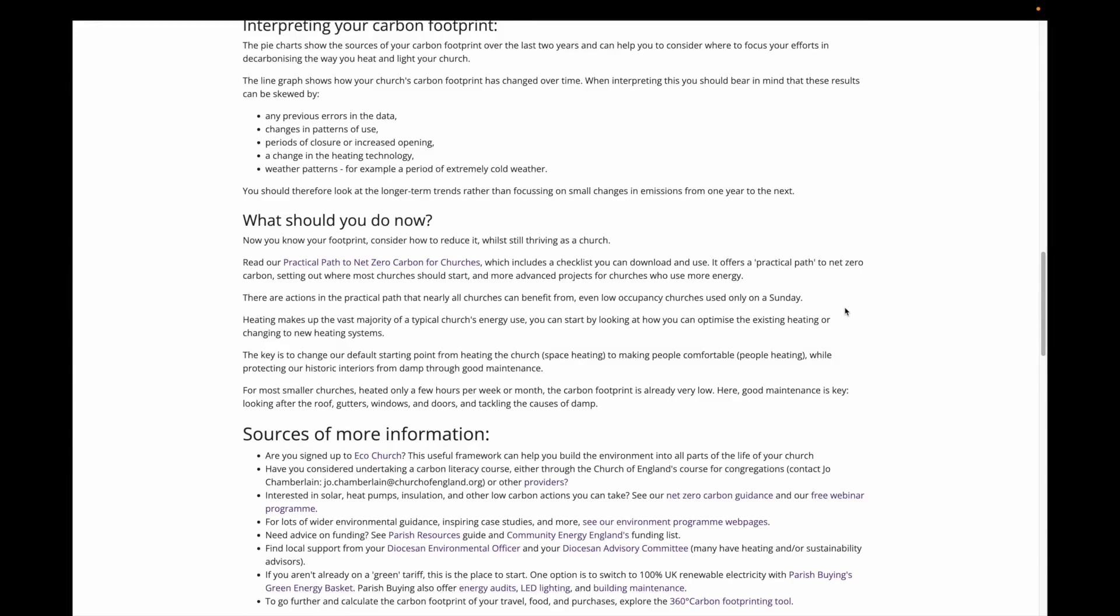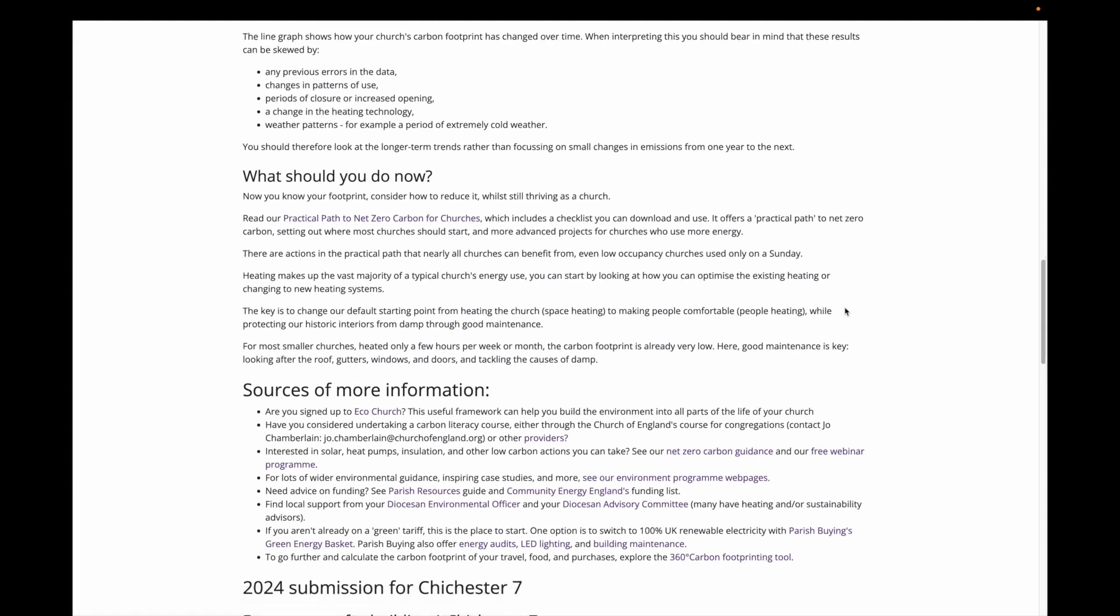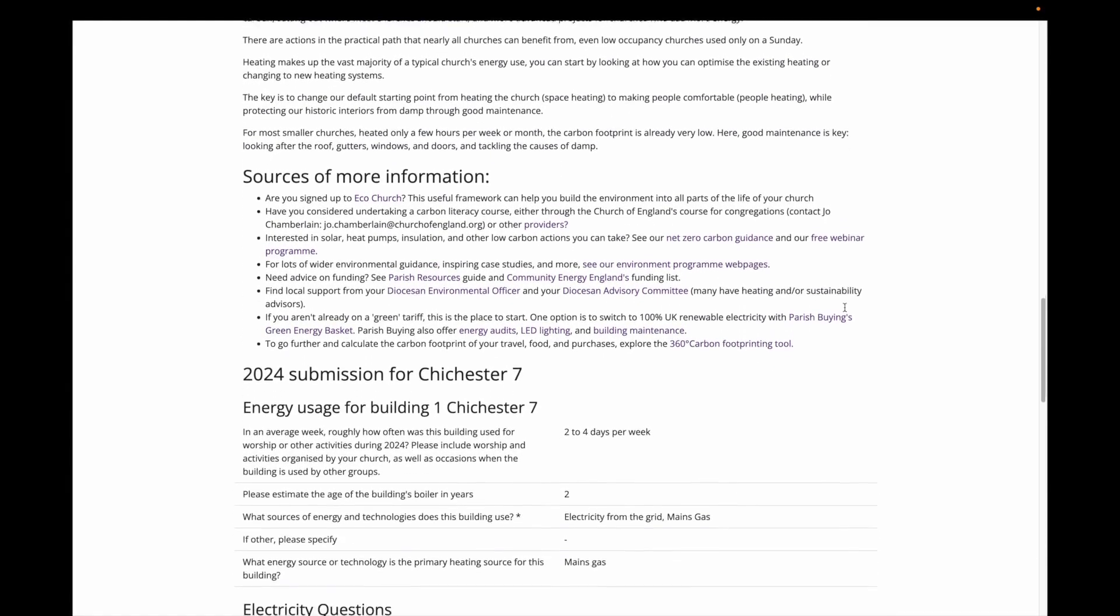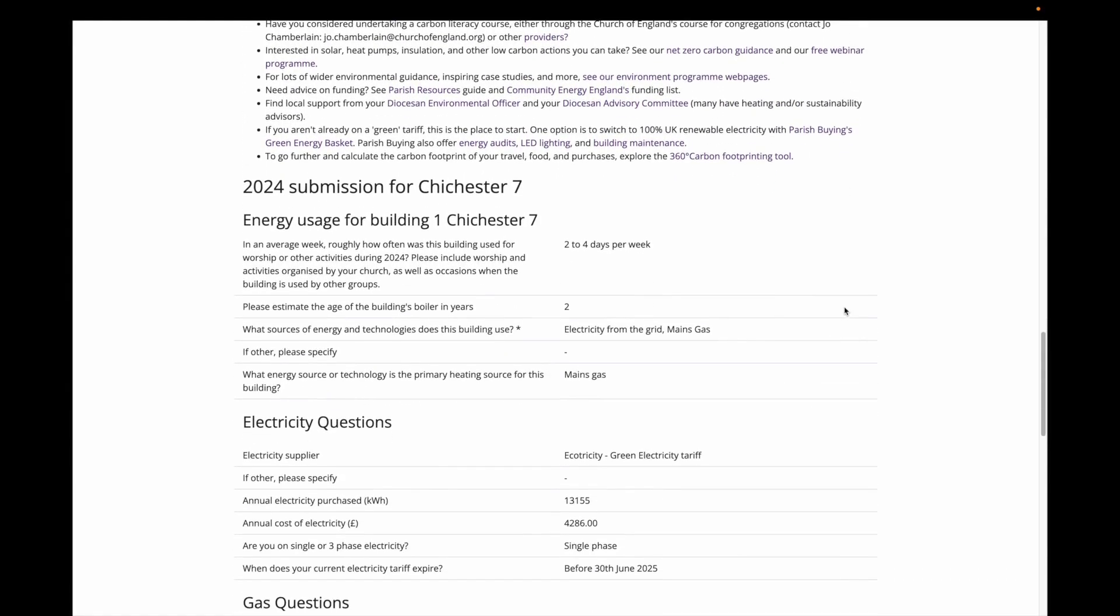If you scroll down a bit further, we'll give you suggestions on initial points you should think about in driving down your carbon emissions. And then further down, sources of more information which you can click through to. Lastly, if you scroll down a bit further, you can see a summary of all of the information you entered in the EFT today.